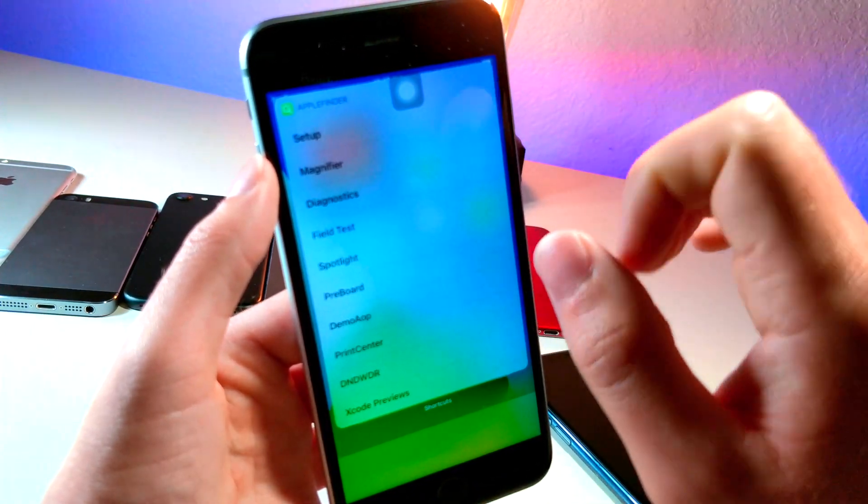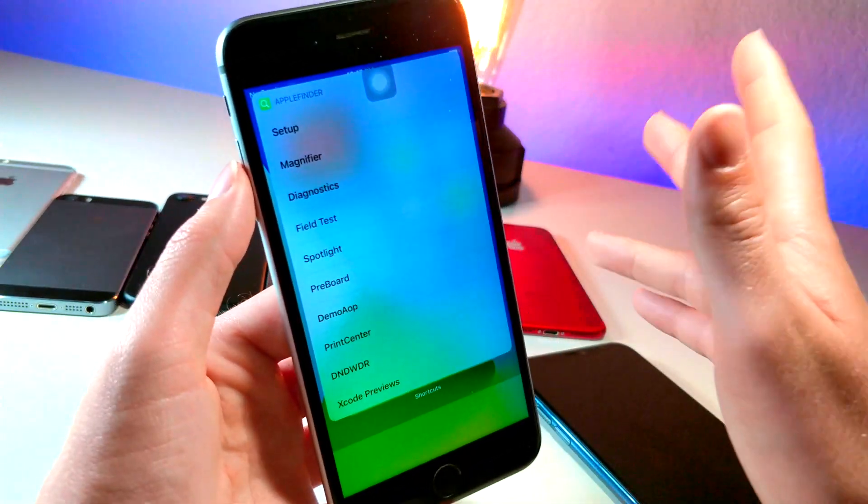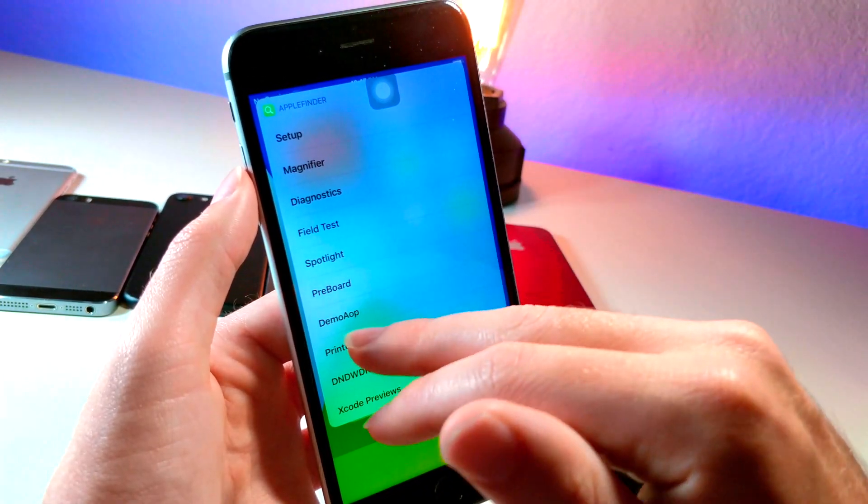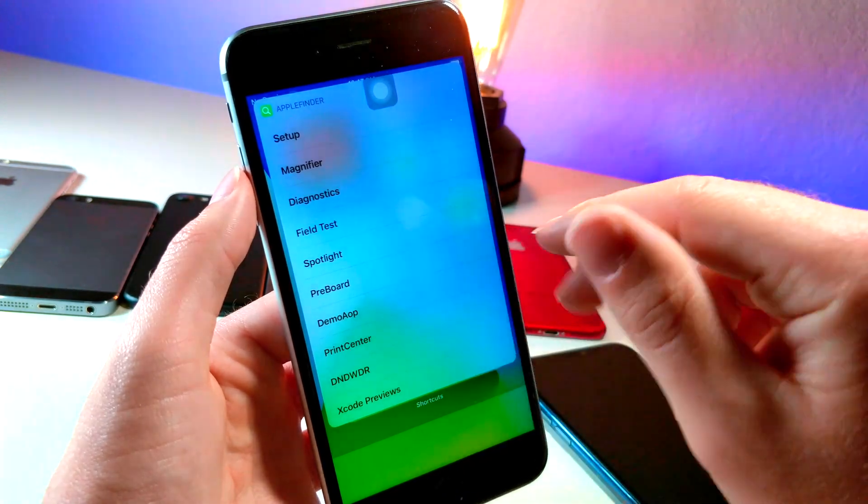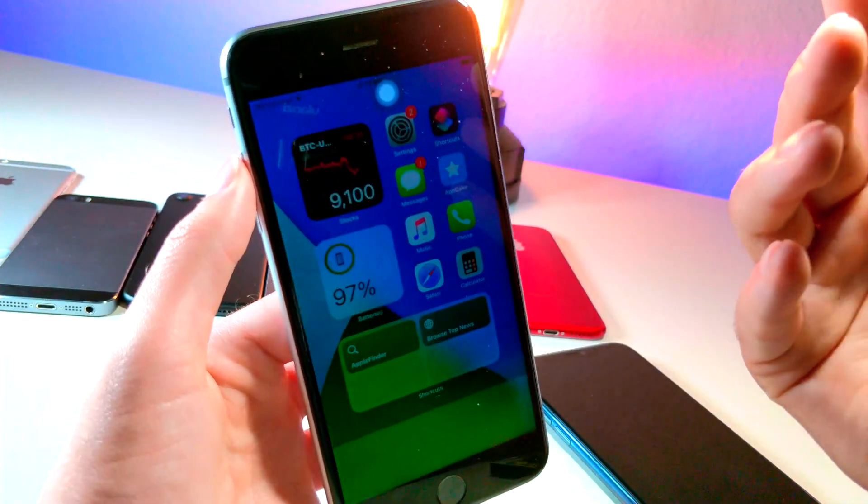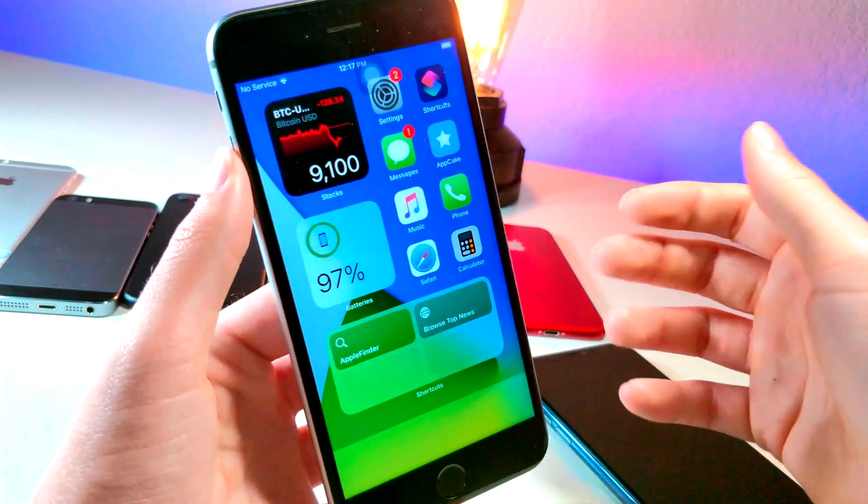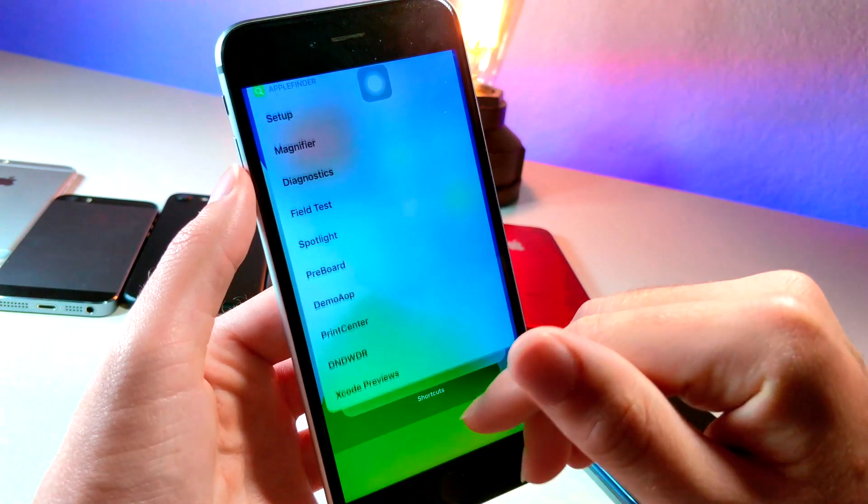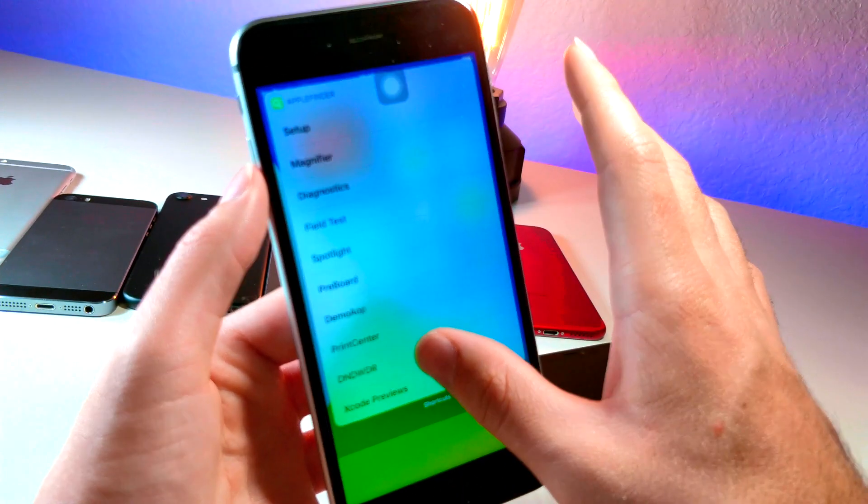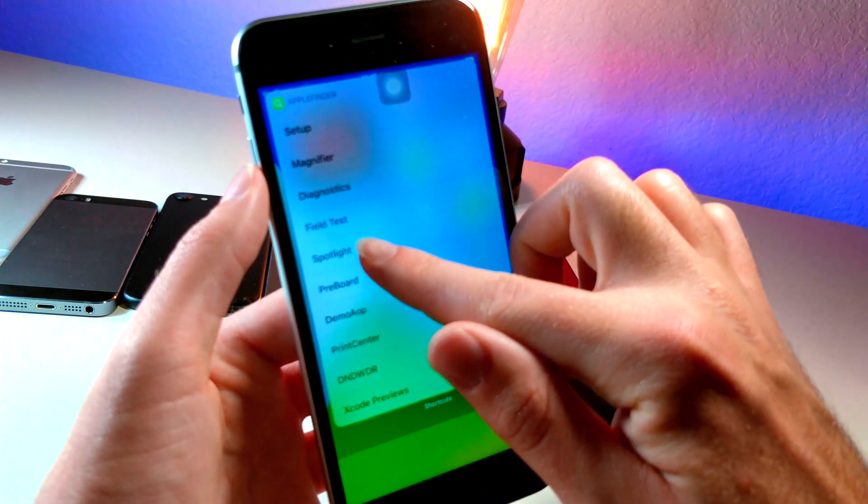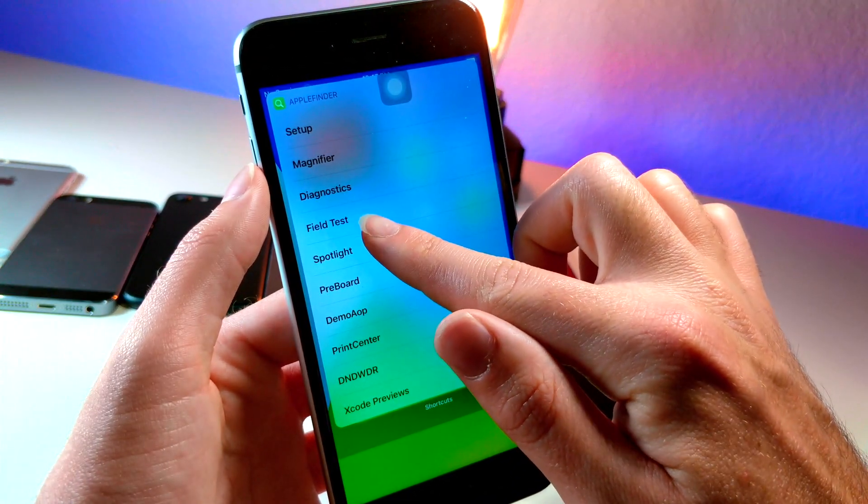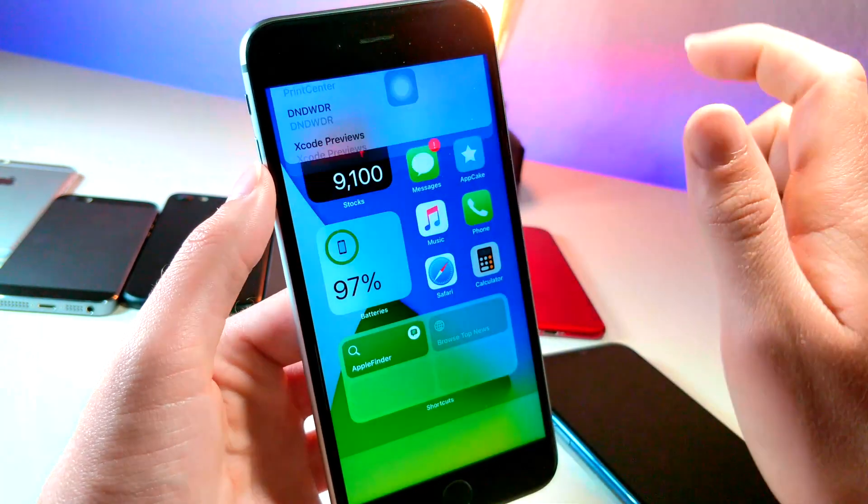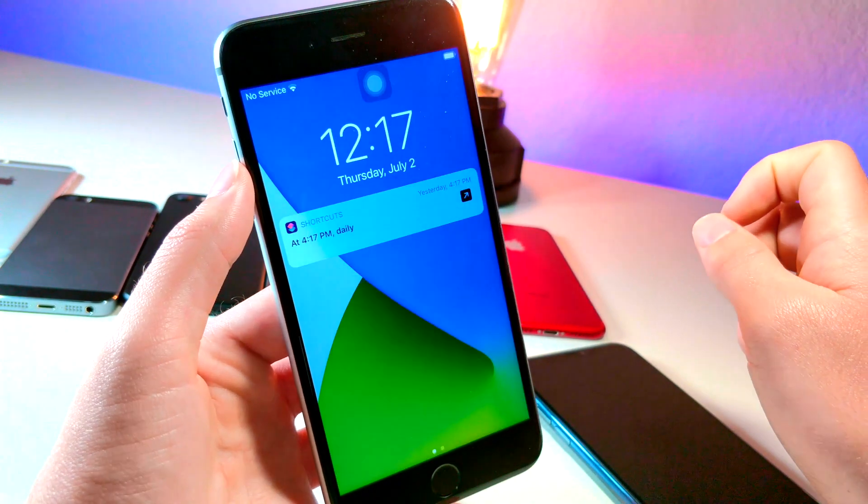There are so many other cool ways that you can use this, though. For example, you can tap on Demo App. Now, I think because it's iOS 14, it won't work. But you can access, I believe what it's called, the setup right here. It doesn't work on this device, but I will pull it up on my iPhone 11.